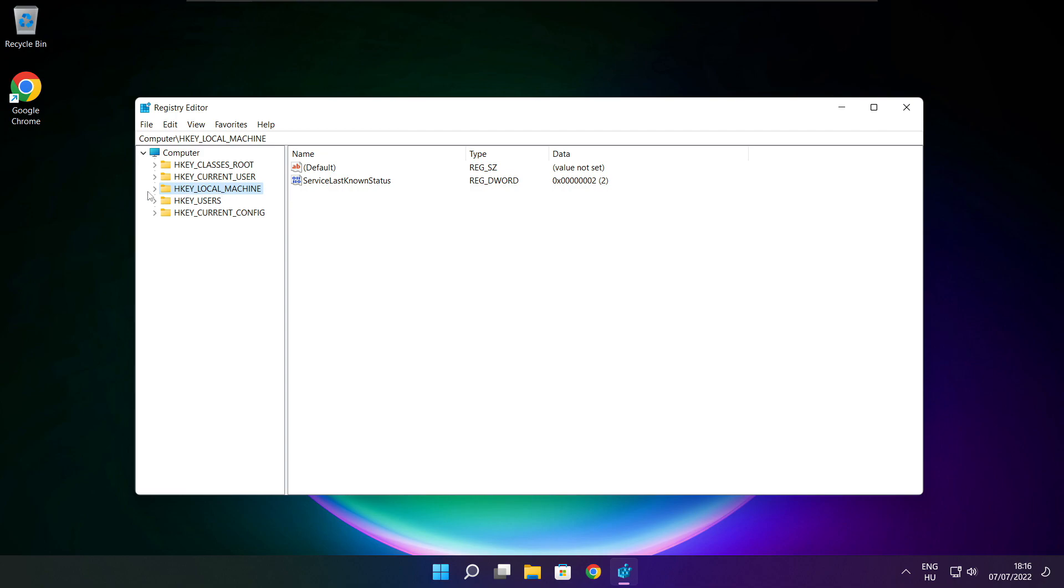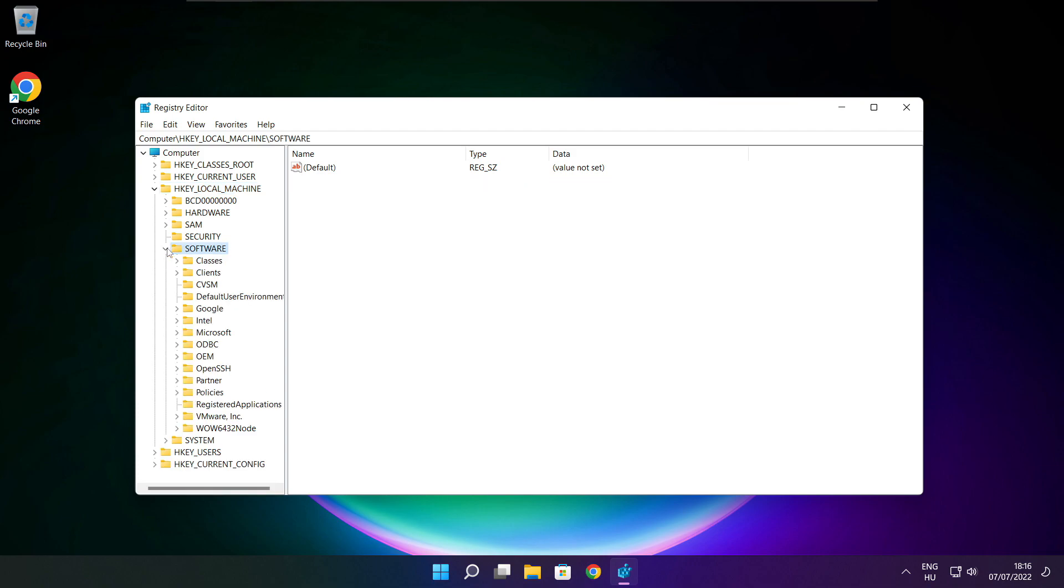Select HKEY_LOCAL_MACHINE. Select Software. Select Microsoft.